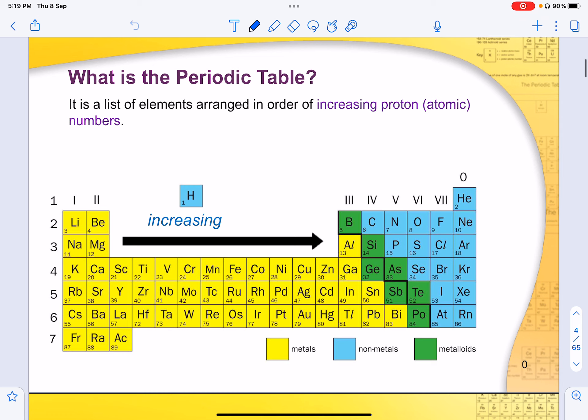So what is a periodic table? It is generally a list of elements arranged in the order of increasing proton or atomic number. In the periodic table, the atomic number lies at the top of each element, whereas the mass number is at the bottom of the symbol. Do take note that atomic numbers always increase across and then move on to the next line.